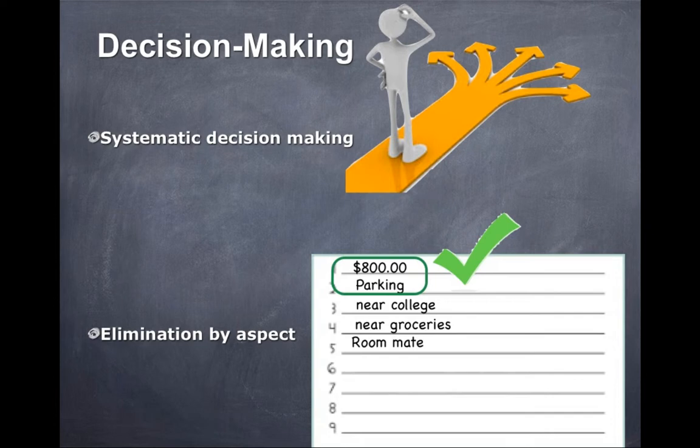Decision making is the process of considering alternatives and choosing among them. Systematic decision making involves considering alternatives A, B, C, or D and choosing the one you believe is the best solution, then acting on it.